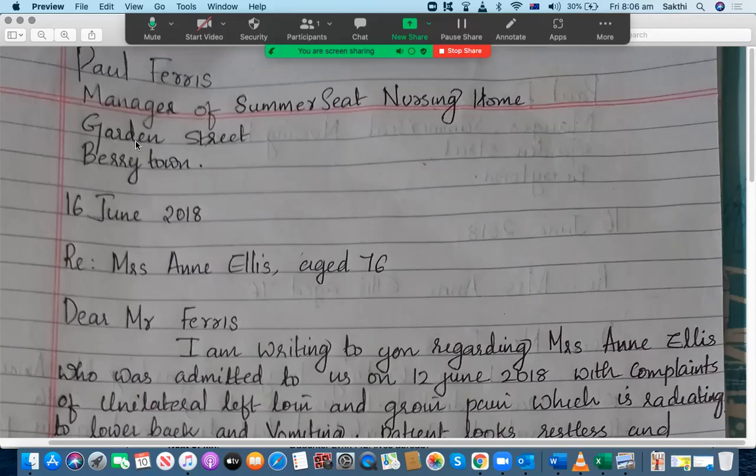Before we start this letter correction, I'd like to tell you that there are several membership programs available on my YouTube channel. If you wish to become one of the members — such as silver, gold, or platinum — you can click on the join tab located close to the subscription button. You can also check the description of this video where you can find the link to join as a member.